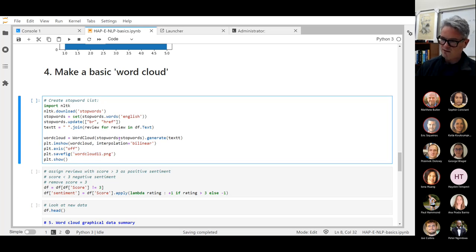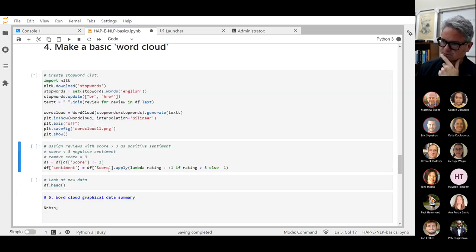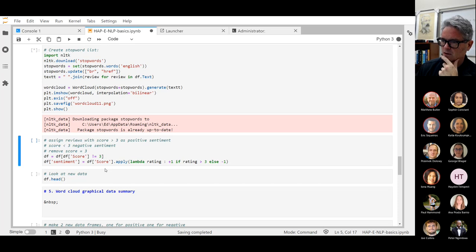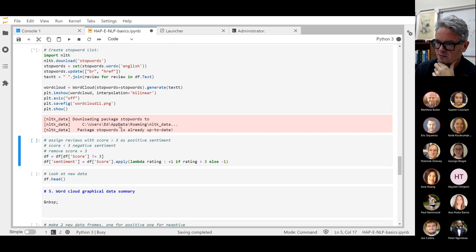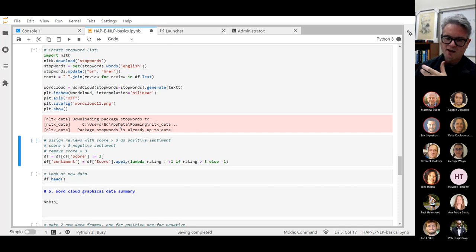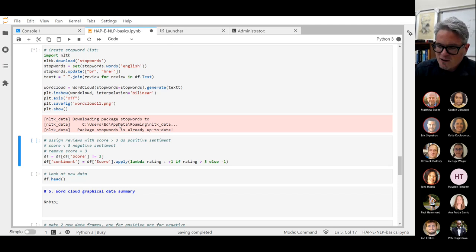Still thinking, still thinking. While we wait — does anyone, for example Matt, know of a little tool like tictoc in R that counts the milliseconds a process takes to run? Is there anything like that in Python that's easy to do?